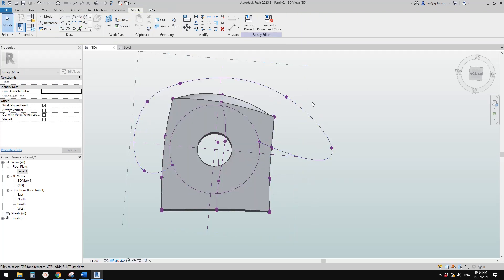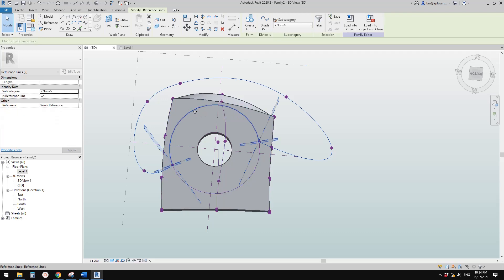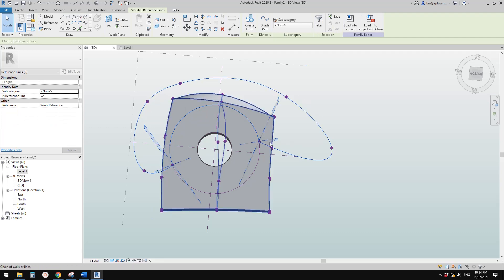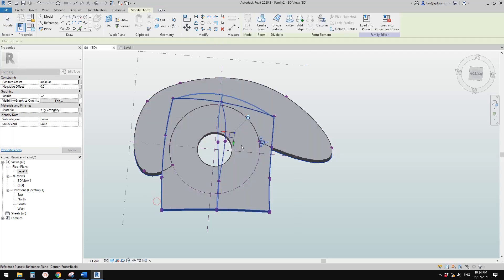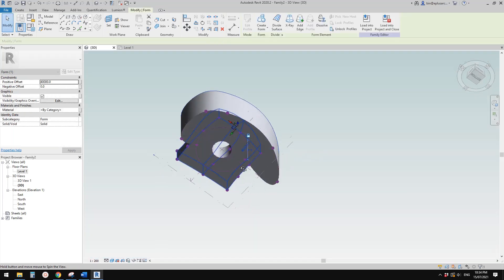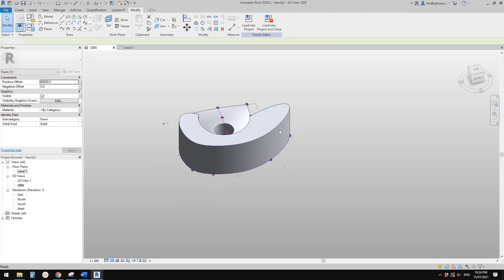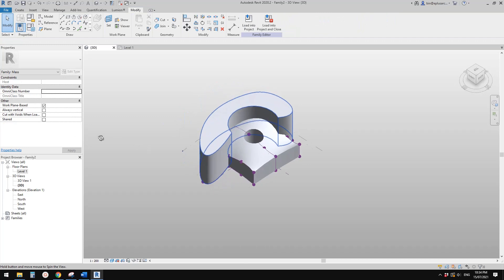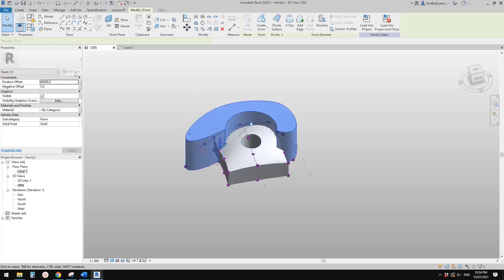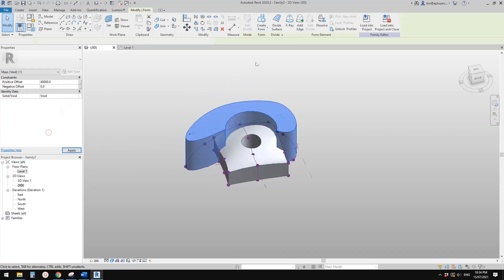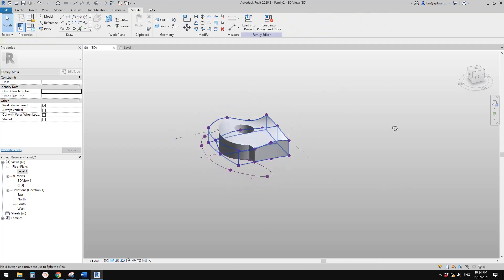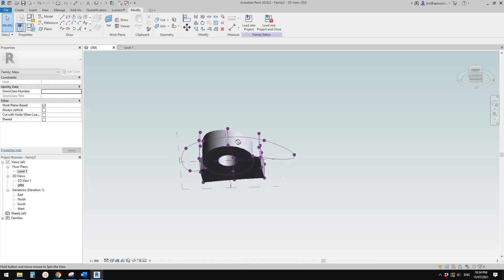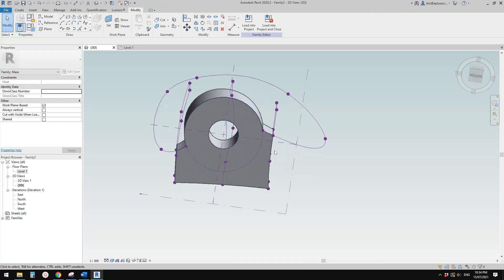We can select this and then tab control select. So now we have this closed profile so we can create a form. Let me just create a solid for now. So let's rotate it up, you will see this is the shape. And then change this to void. And that's it.